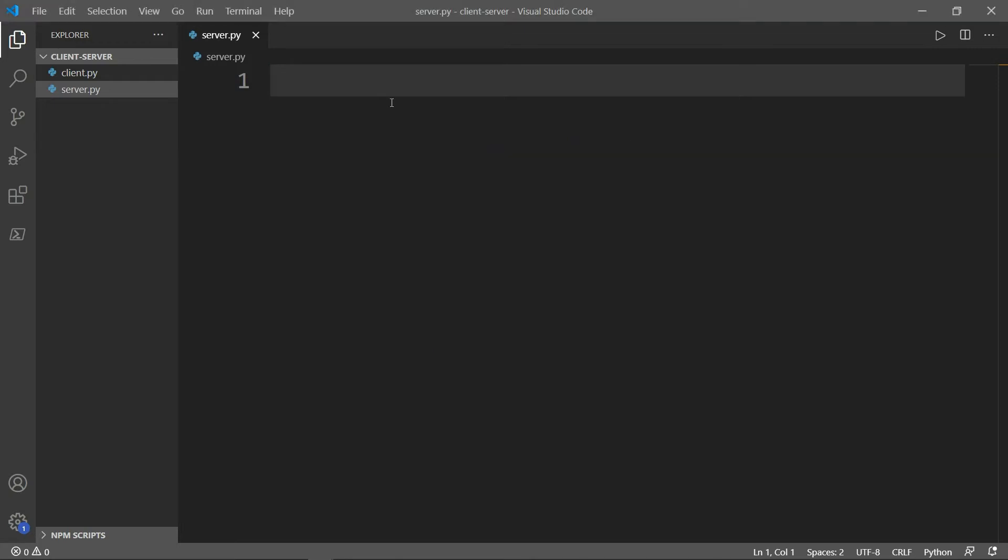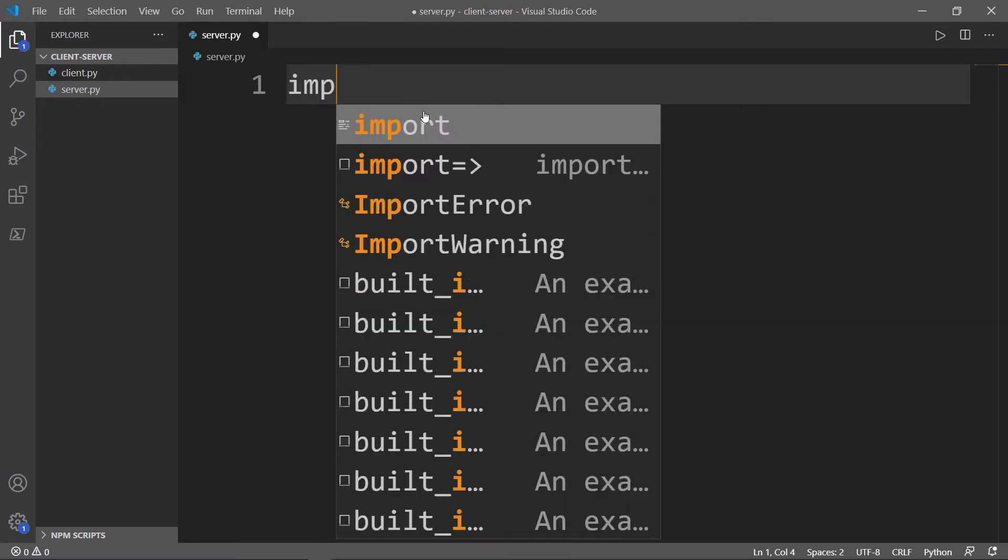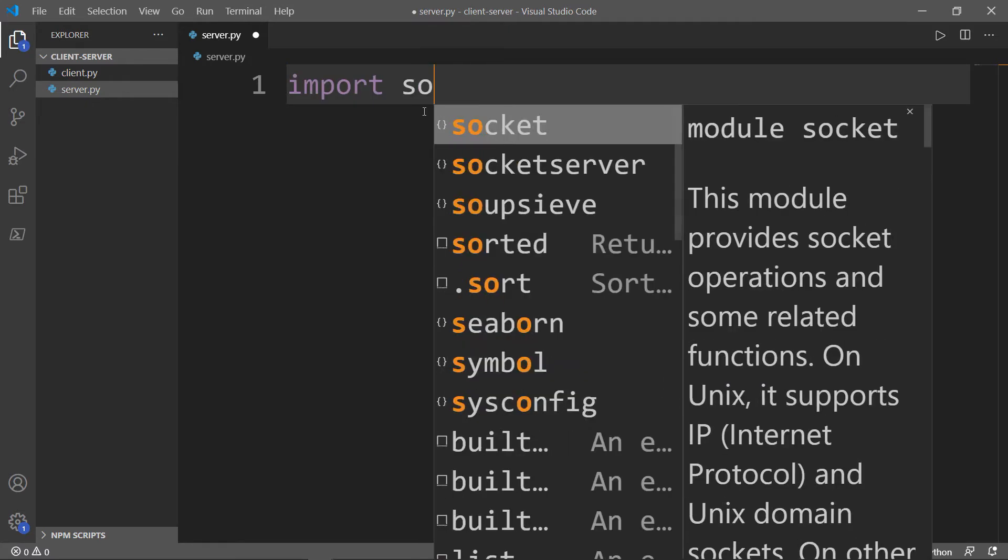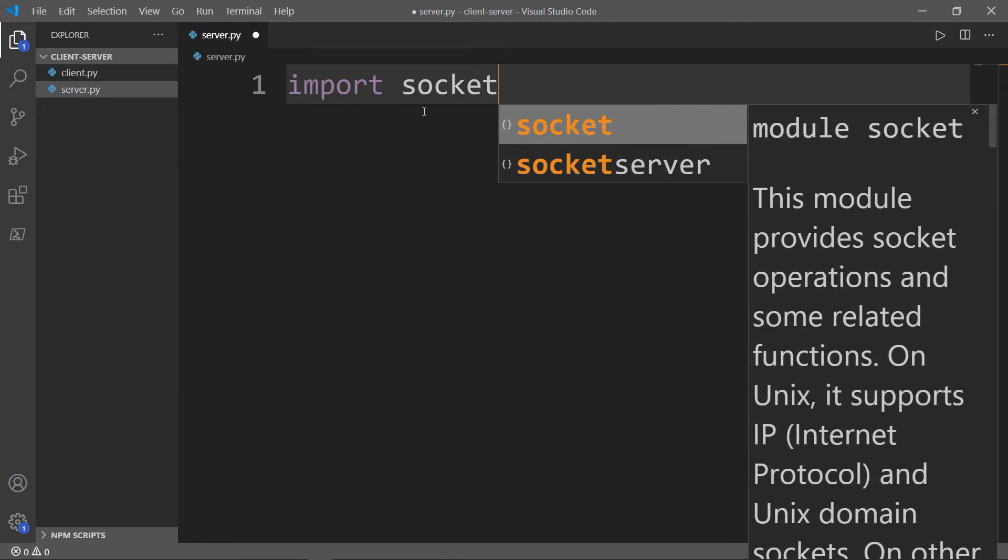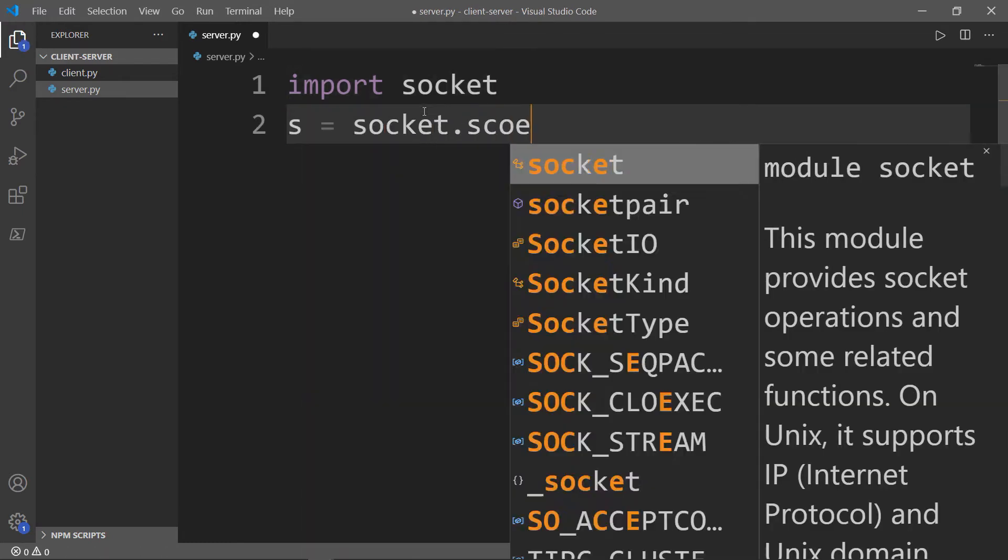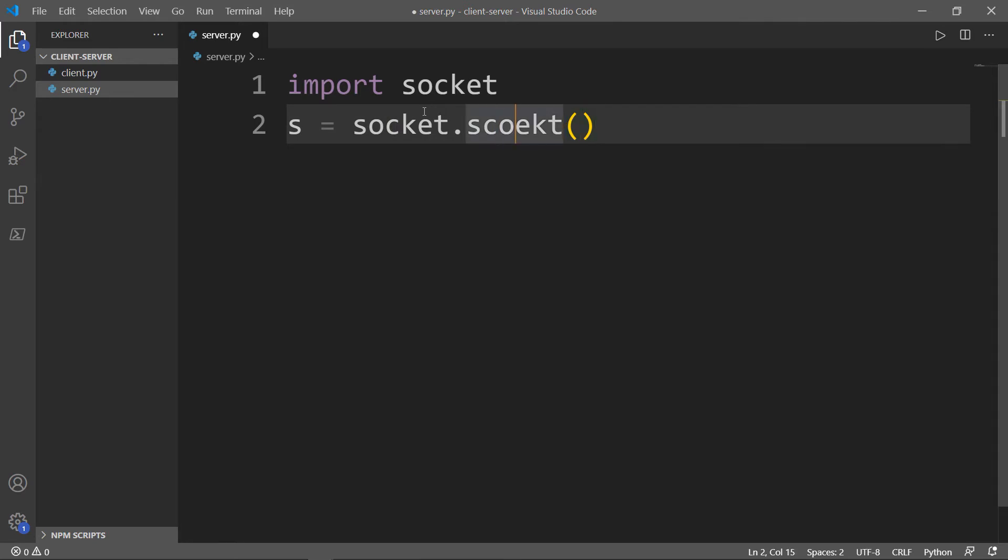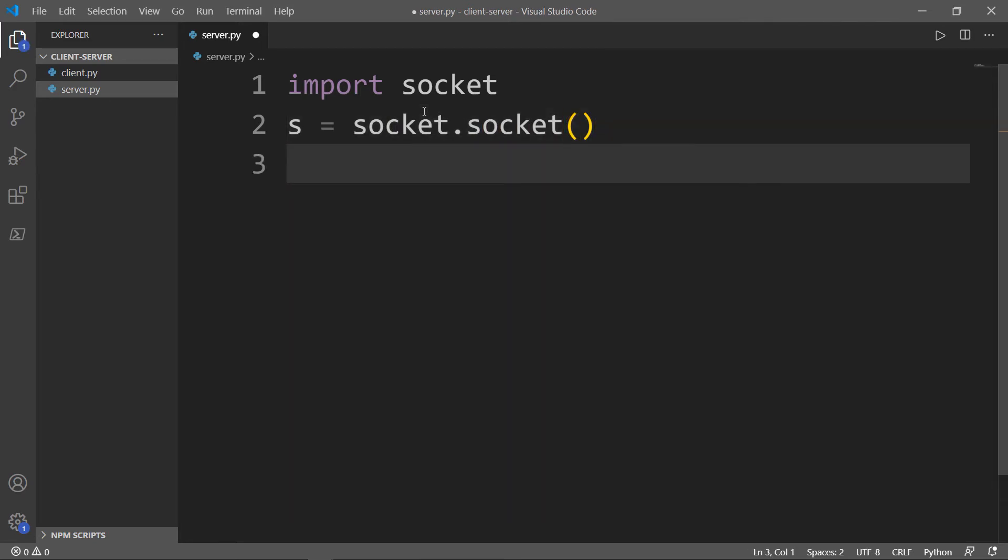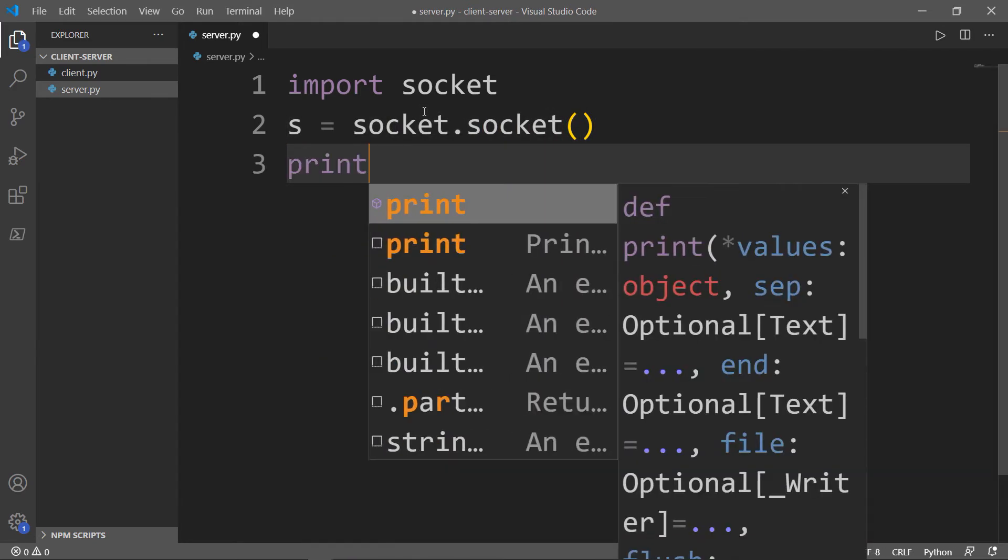I have in my folder two files, one called server.py and the other is client.py. First, we're going to work with the server.py. The first thing that we need to do is import socket. We want to create a socket object and print a statement saying that the socket successfully created.